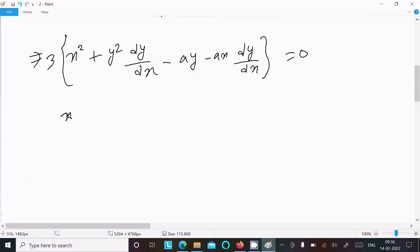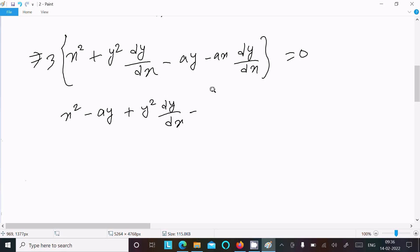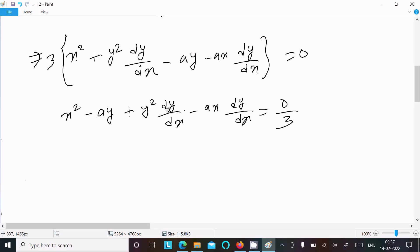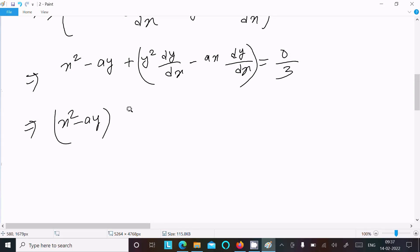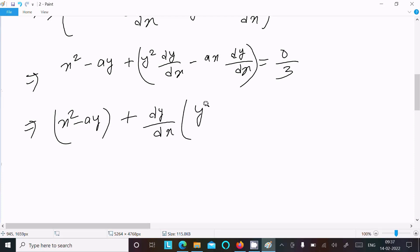Now I'm going to put all dy/dx terms on one side. We have x² - ay plus dy/dx times (y² - ax) equal to zero. Then taking dy/dx as the common factor: dy/dx·(y² - ax) = -(x² - ay).